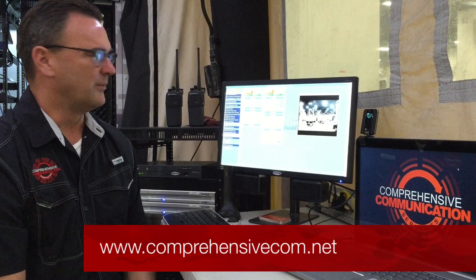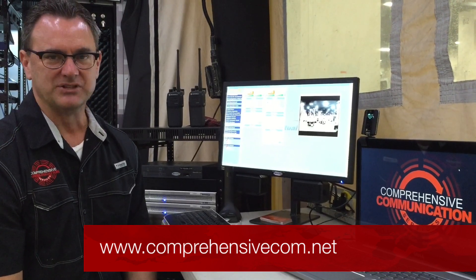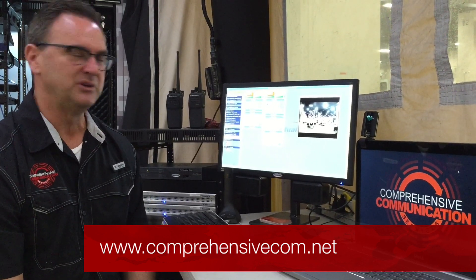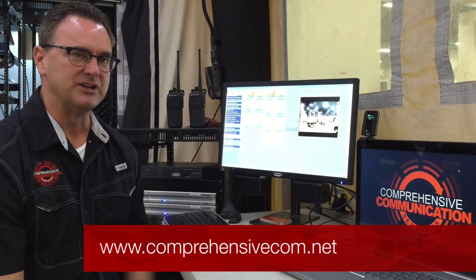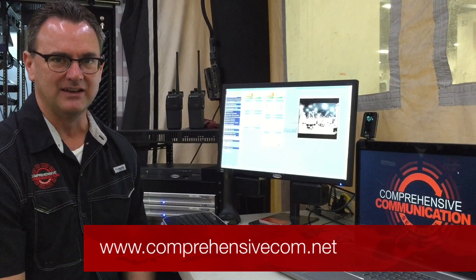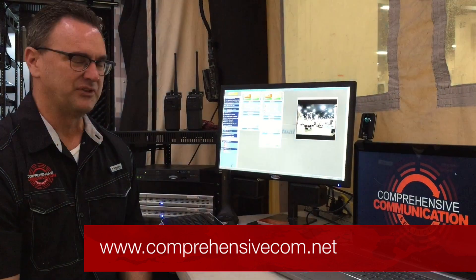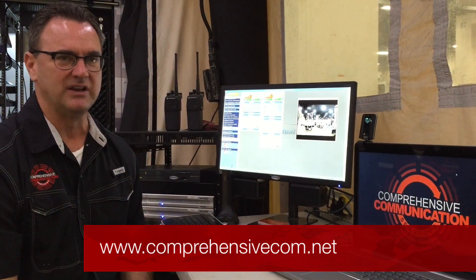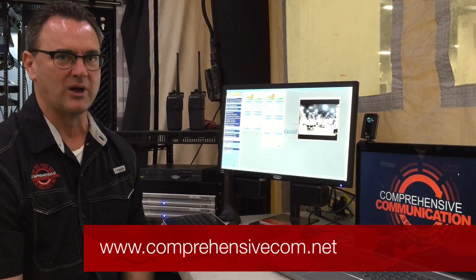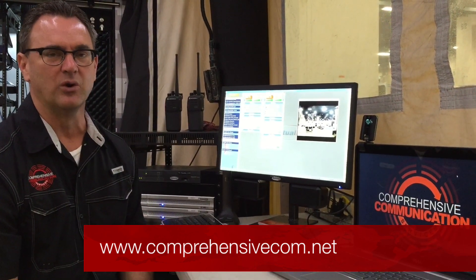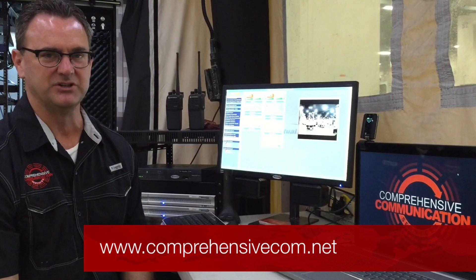So, for more information, go to our website www.comprehensivecom.net and we'll have several different things, including this video, posted on our website to give you more information about Mutualink. Thanks for your time.